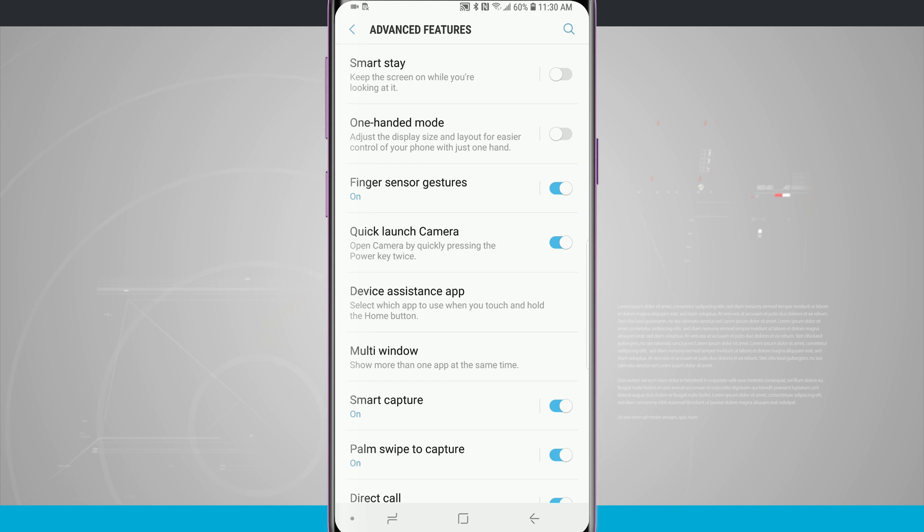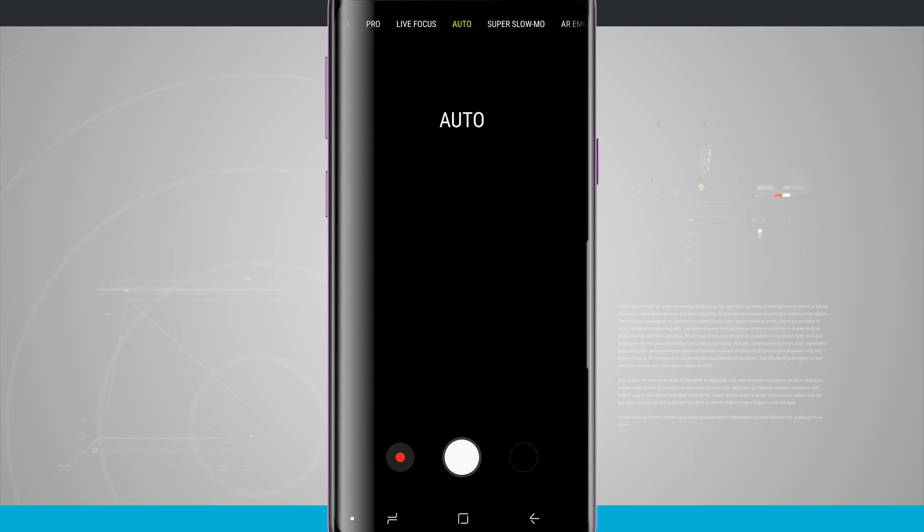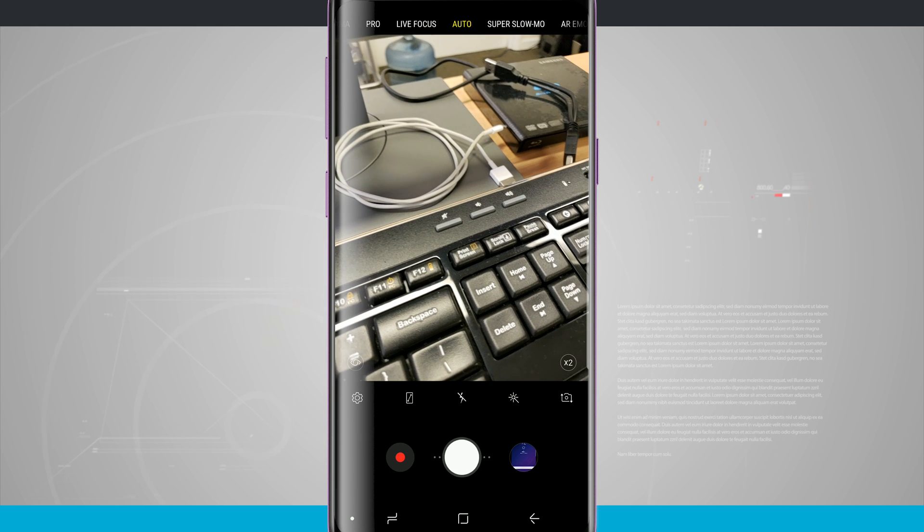I have the option of quick launching the camera which we've already gone over in another video by double clicking on the power button. That's going to quickly launch my camera.